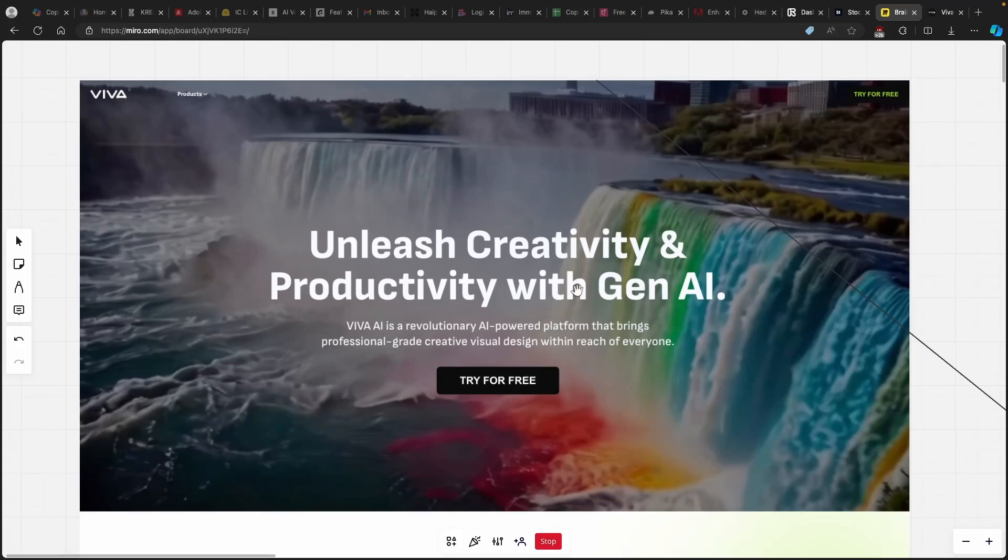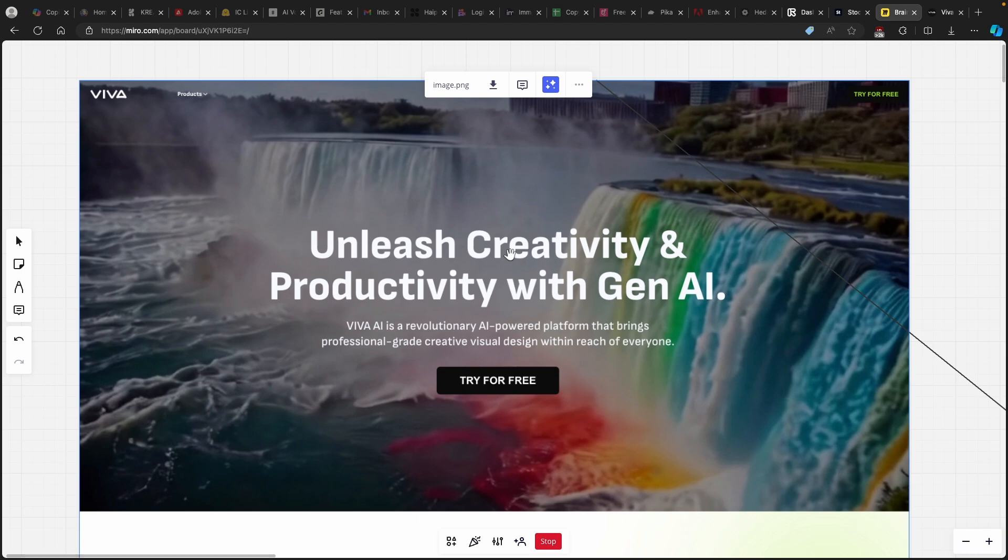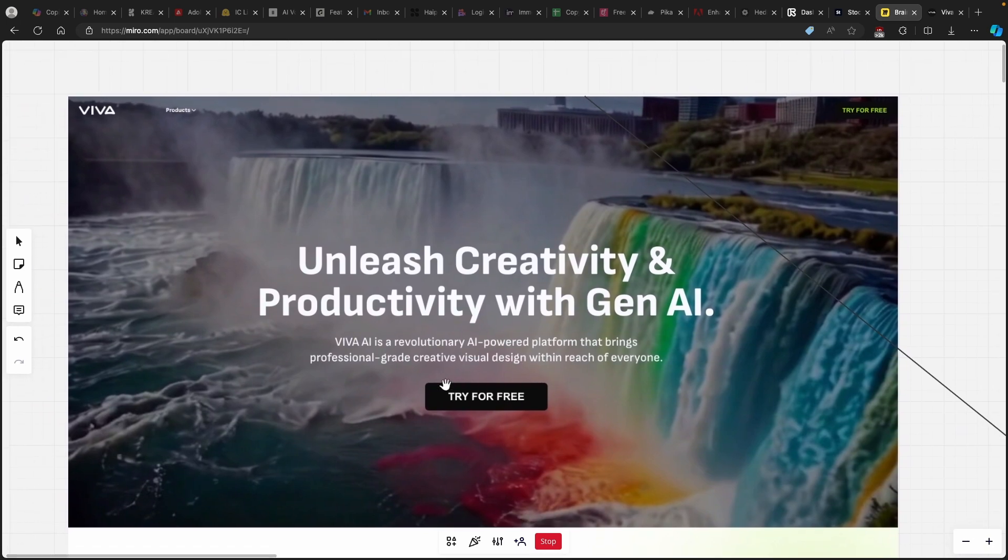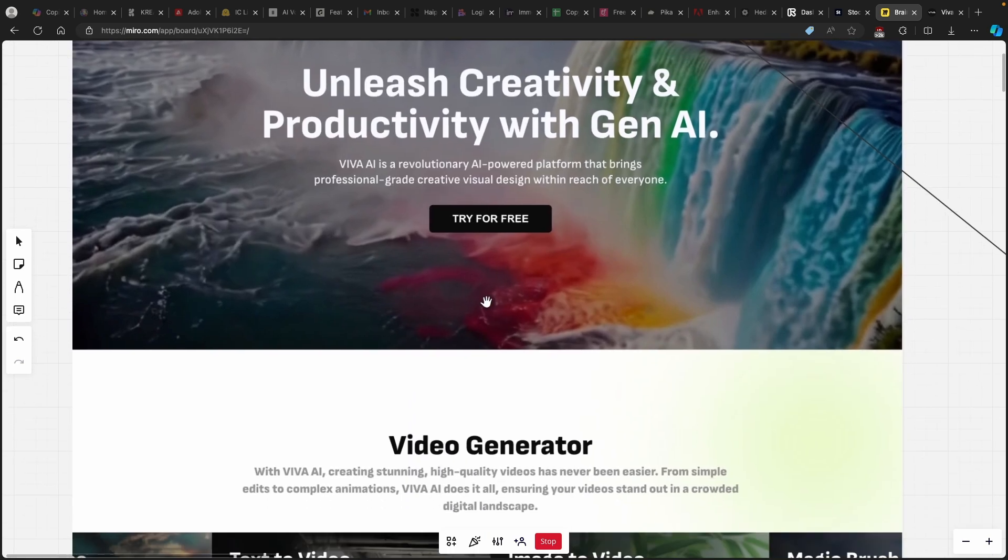Hi and welcome back to the channel. Today I will talk about Viva AI Video Generator which just came out. Viva is a revolutionary AI powered platform that brings professional grade creative visual design within reach of everyone. I should quickly mention that this program is completely free and you can try it out by clicking the link in the video description below.